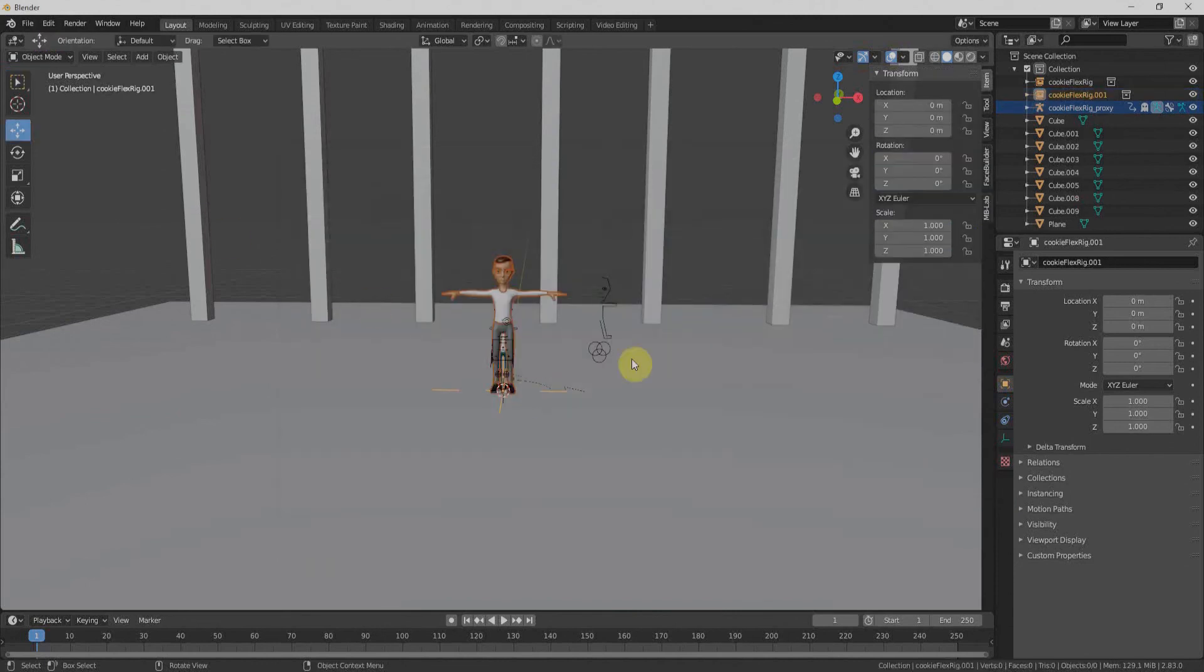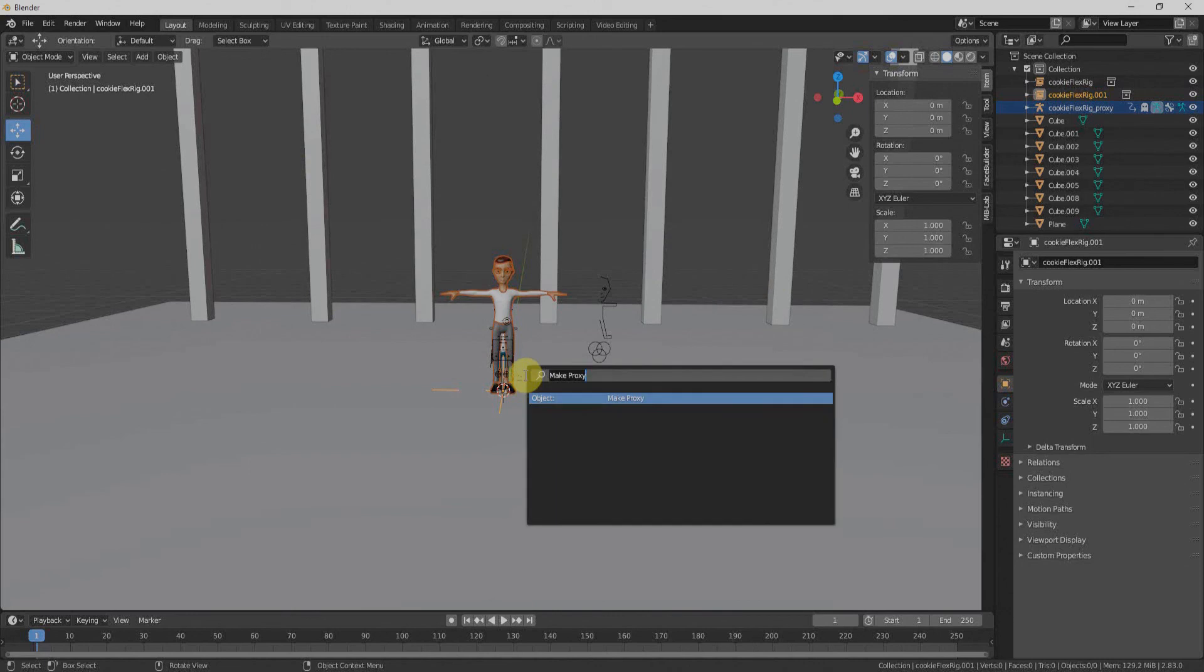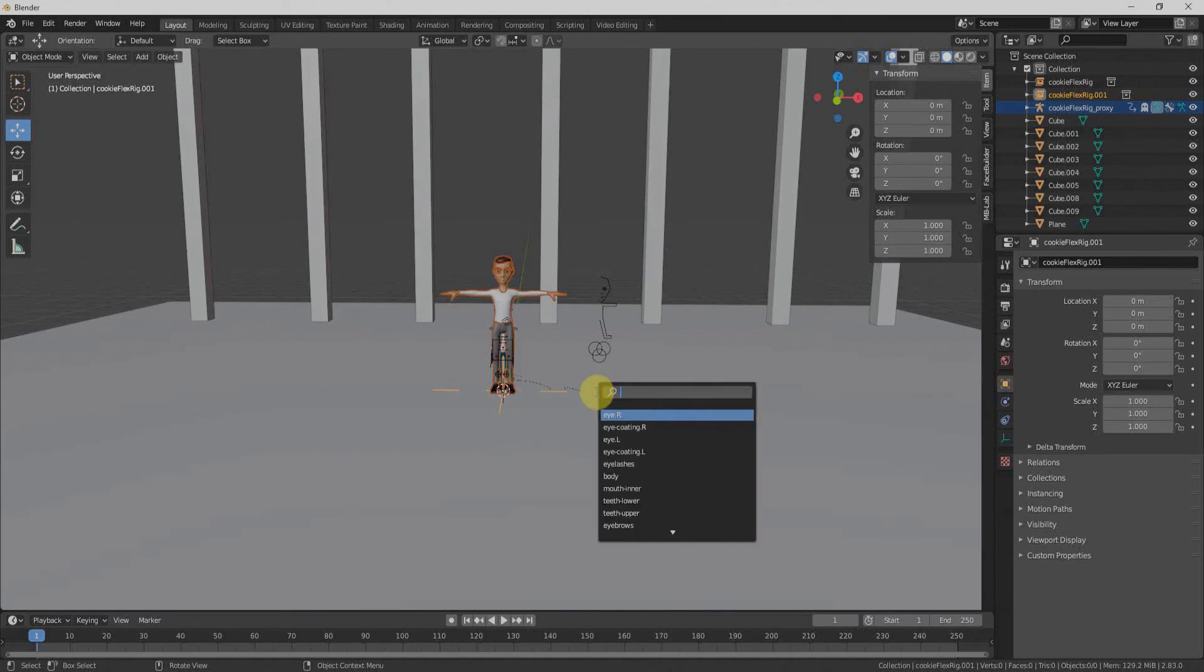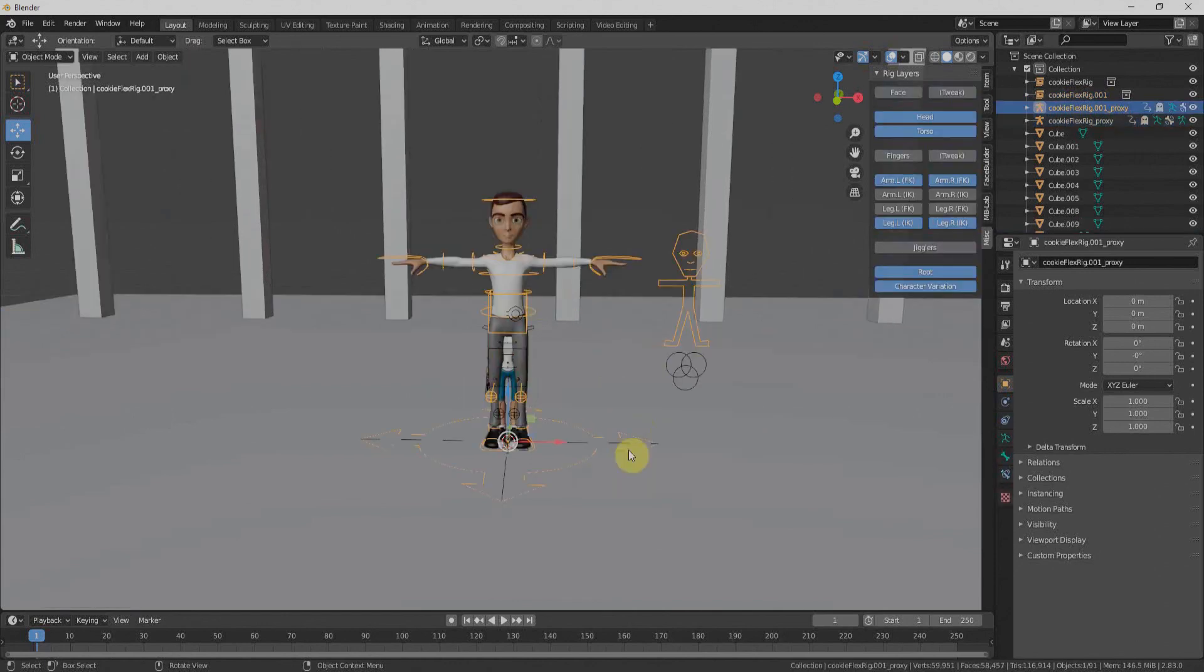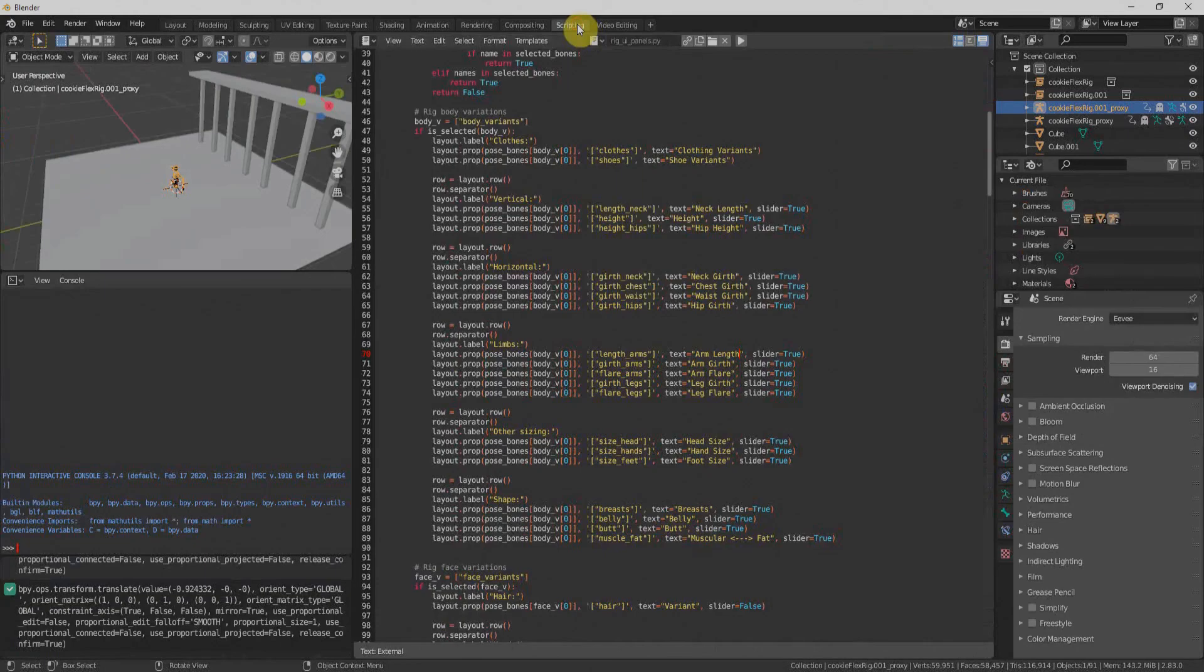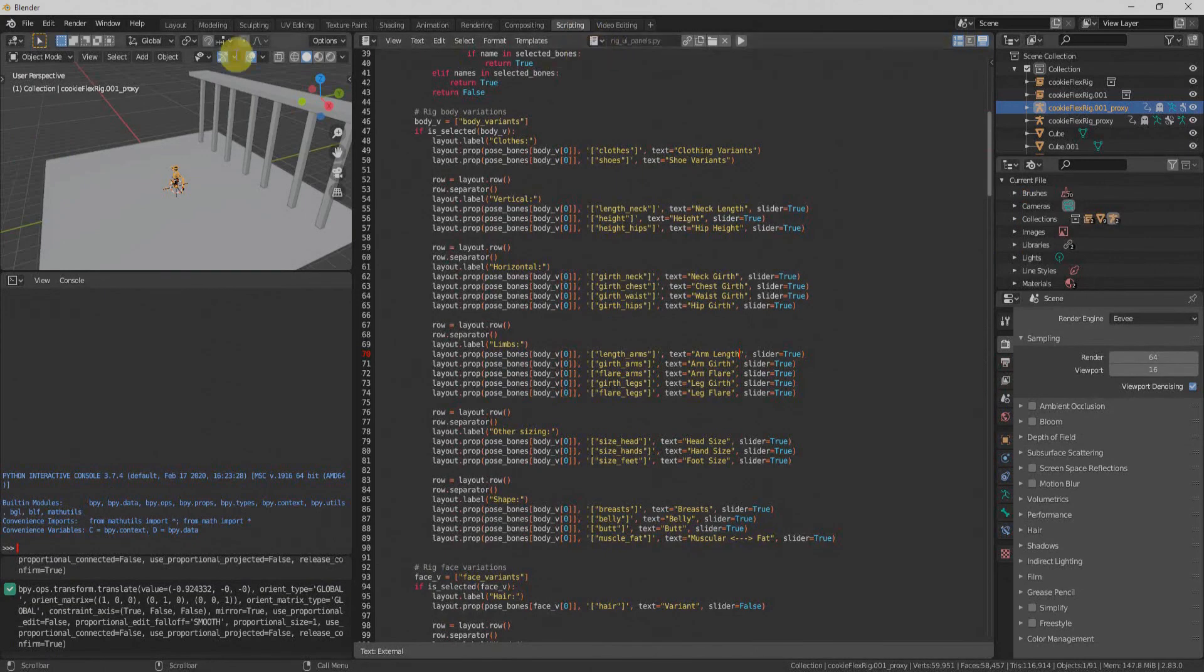And go to collection and import Cookie Flex Rig. That will bring our character. And again, we'll have to press F3, make proxy, select rig here that will bring the rig of our character. But currently, it's not working fine. We'll have to run the script.